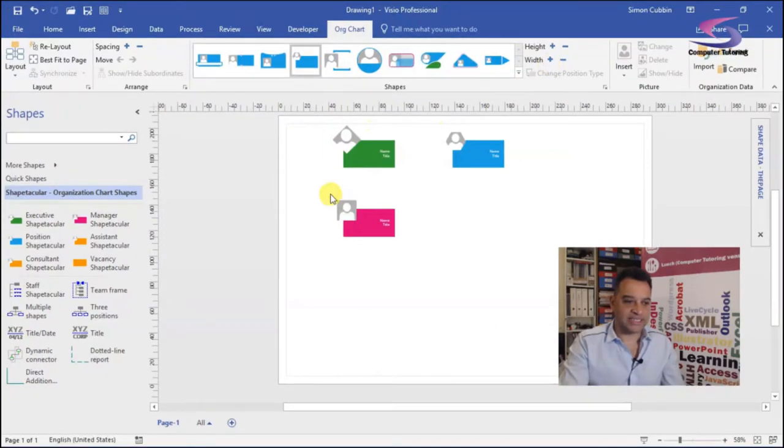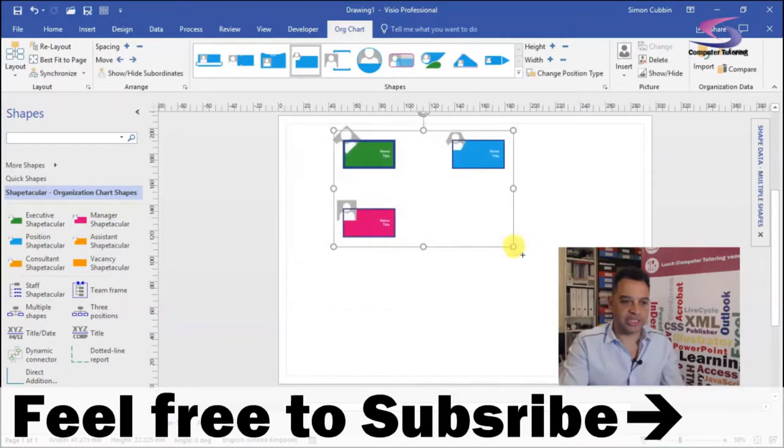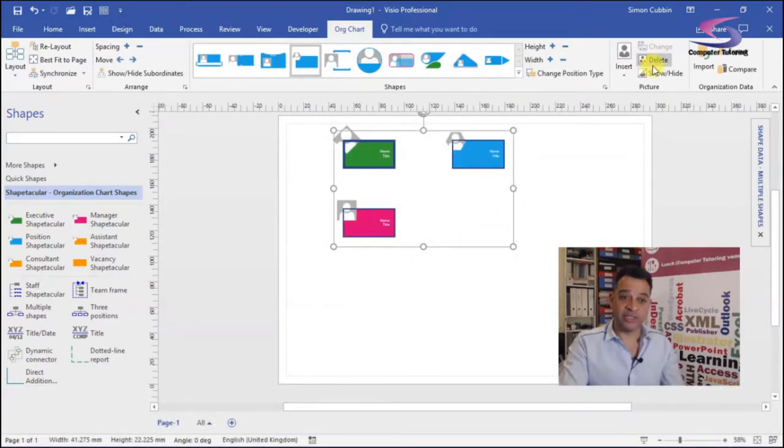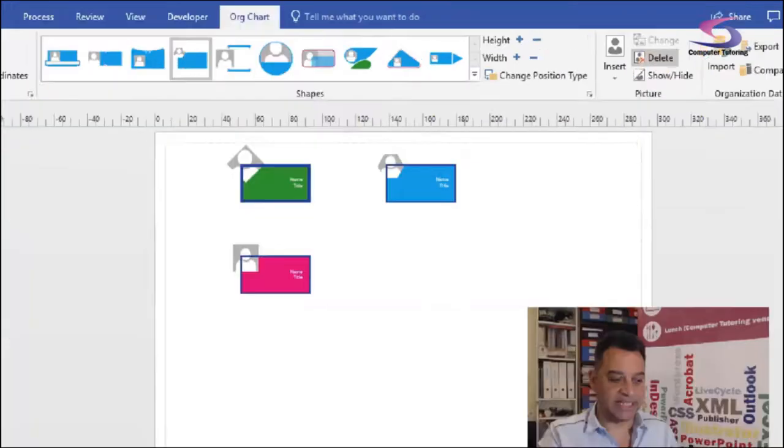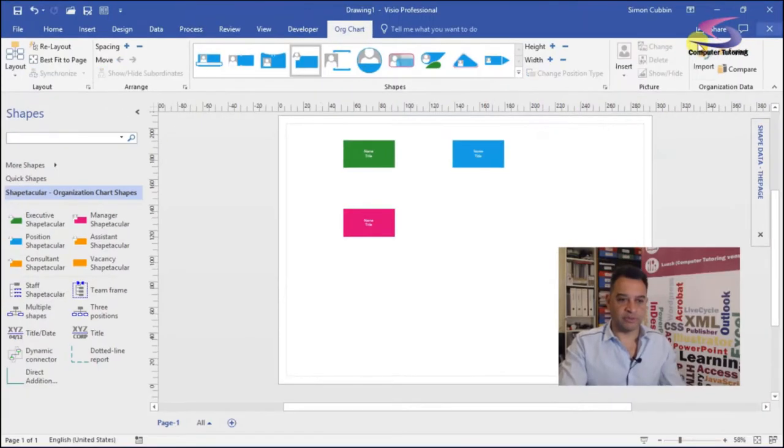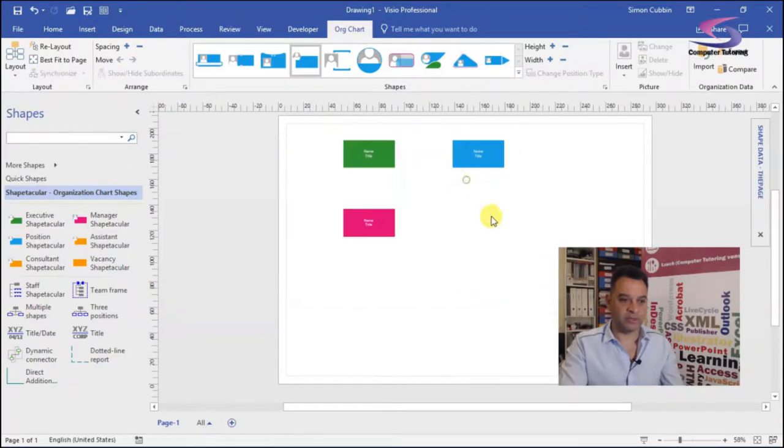Next thing is I don't want any pictures in my organization chart shapes. So I'm just going to delete the pictures by selecting all of the shapes and then choosing delete here at the top. That will delete the picture from the shape.